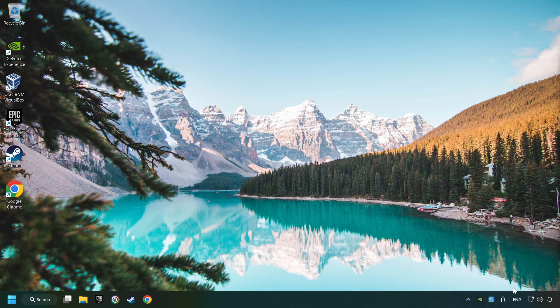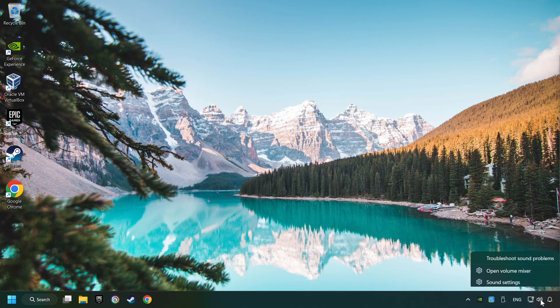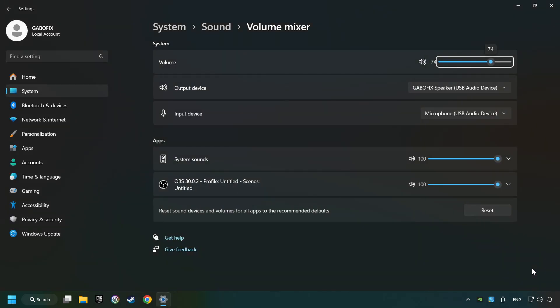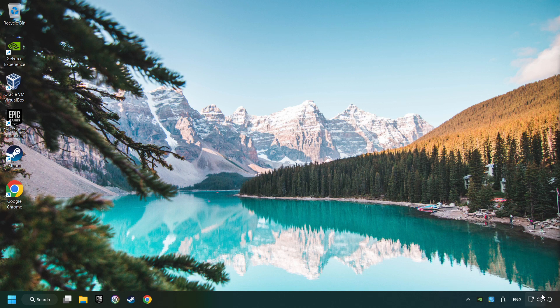If that didn't work, right-click on the sound, open the volume mixer, reset the volume of the application, and then close the window.